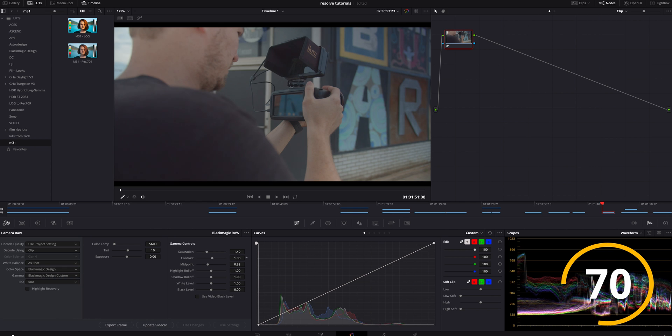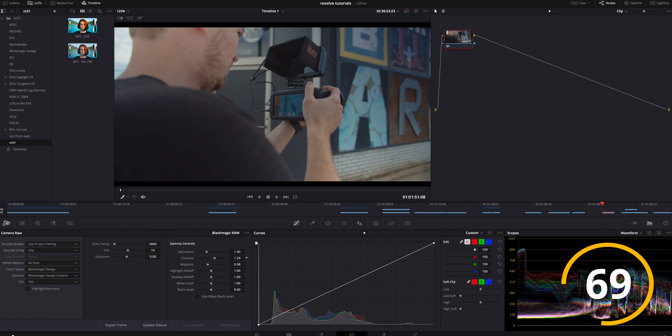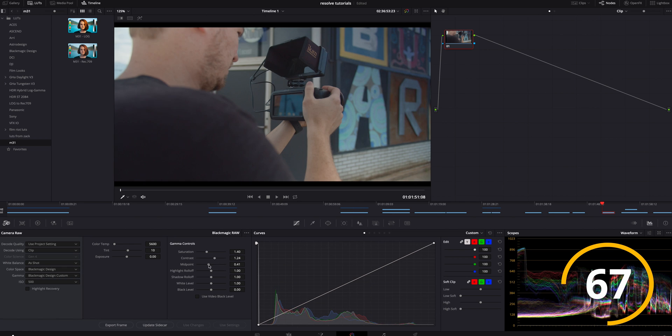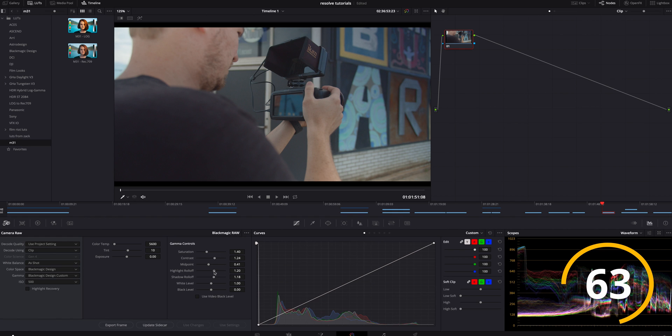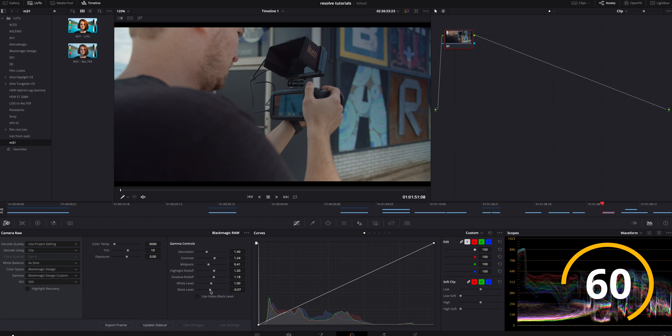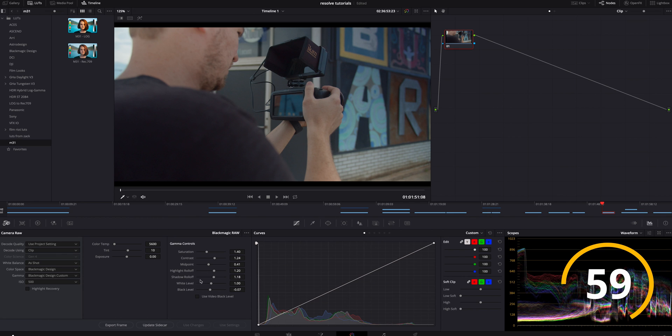We are going to boost the contrast just a little bit. I'm going to bring the midway point up just a little bit. I'm going to do shadow roll off and highlight roll off. I'm going to drop the black down just a little bit more.